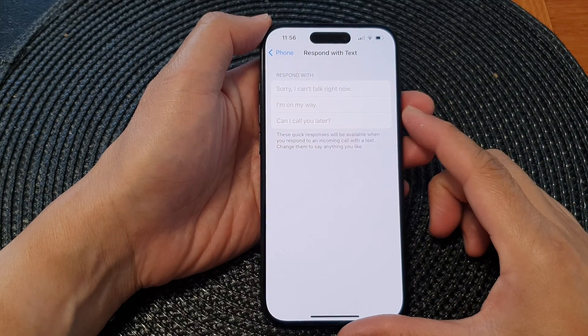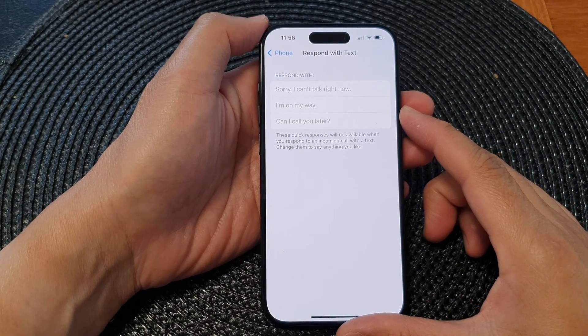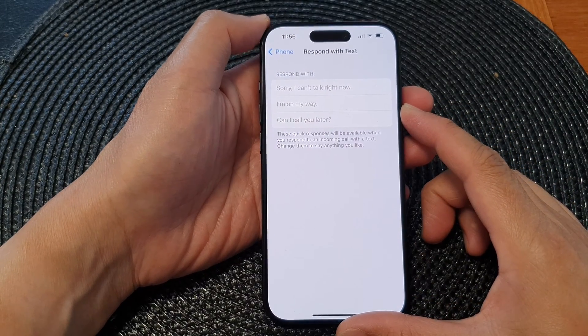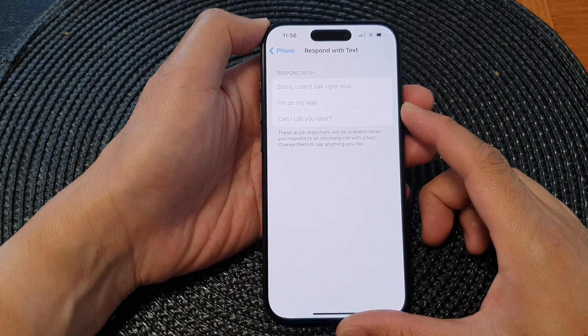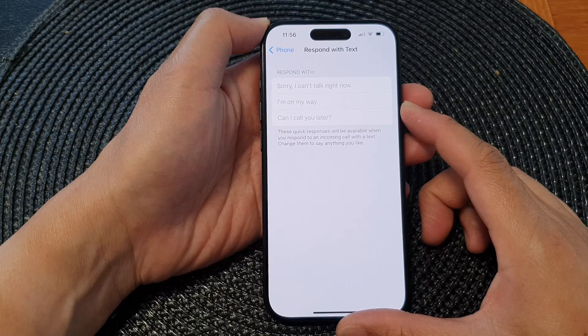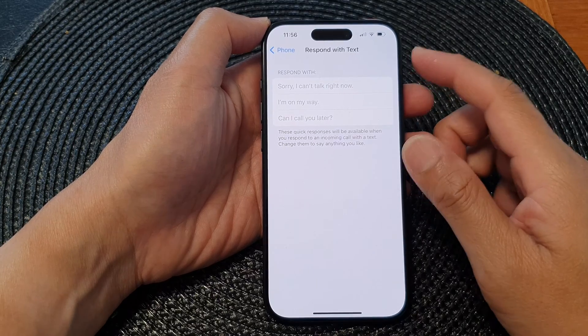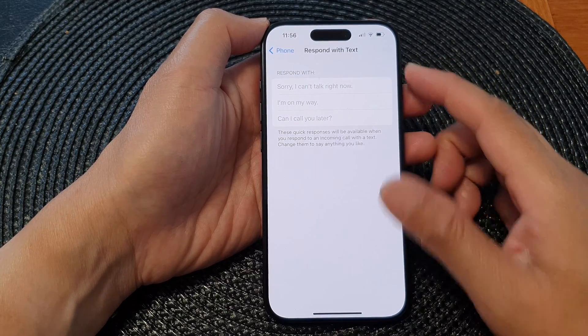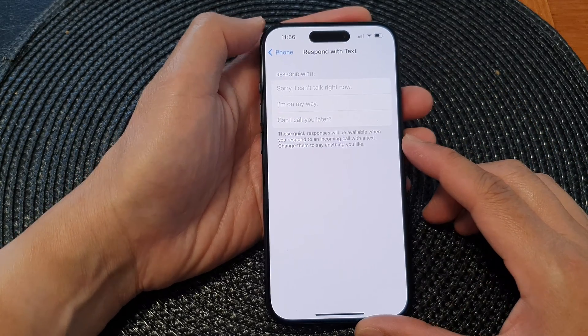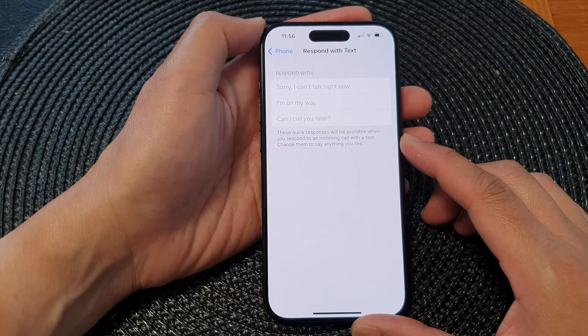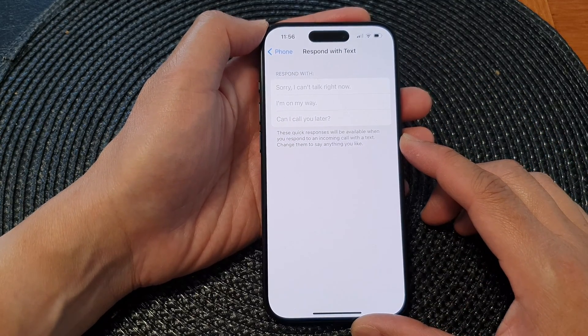Hey guys, in this video we're going to take a look at how you can customize the respond with text messages on the iPhone 15 series.